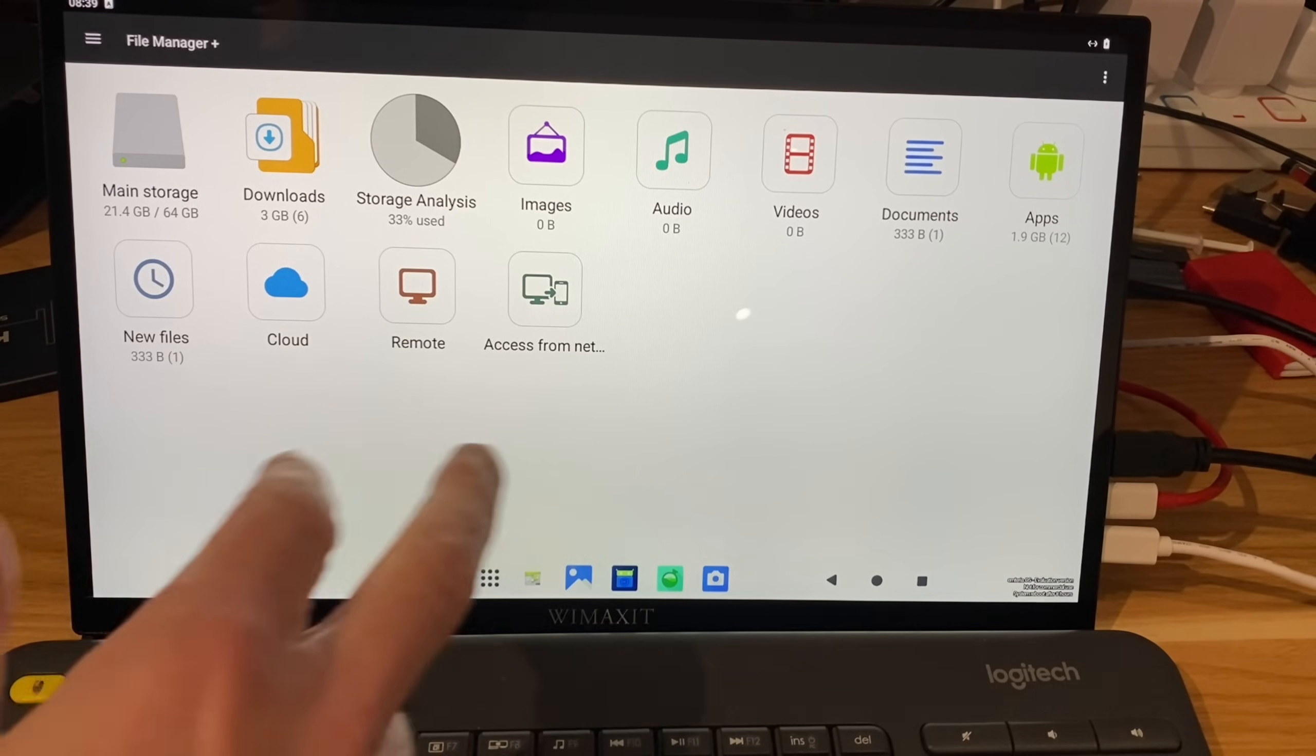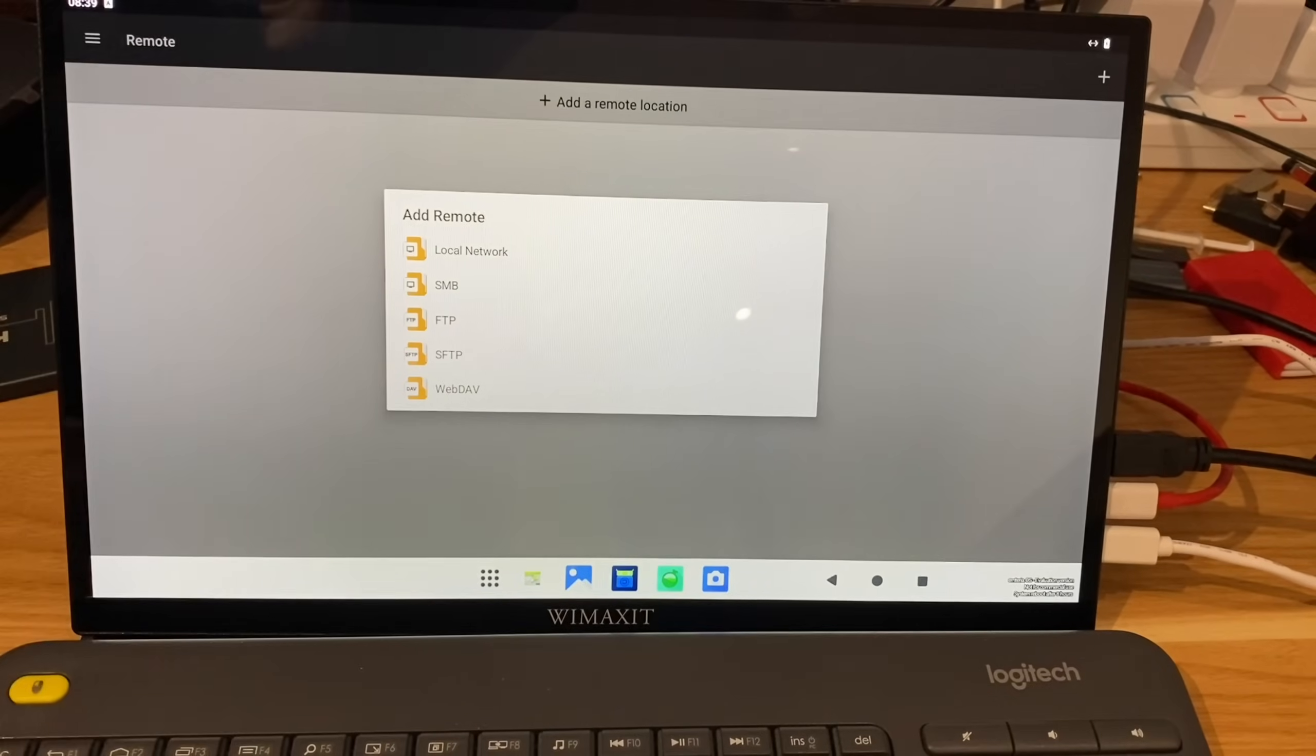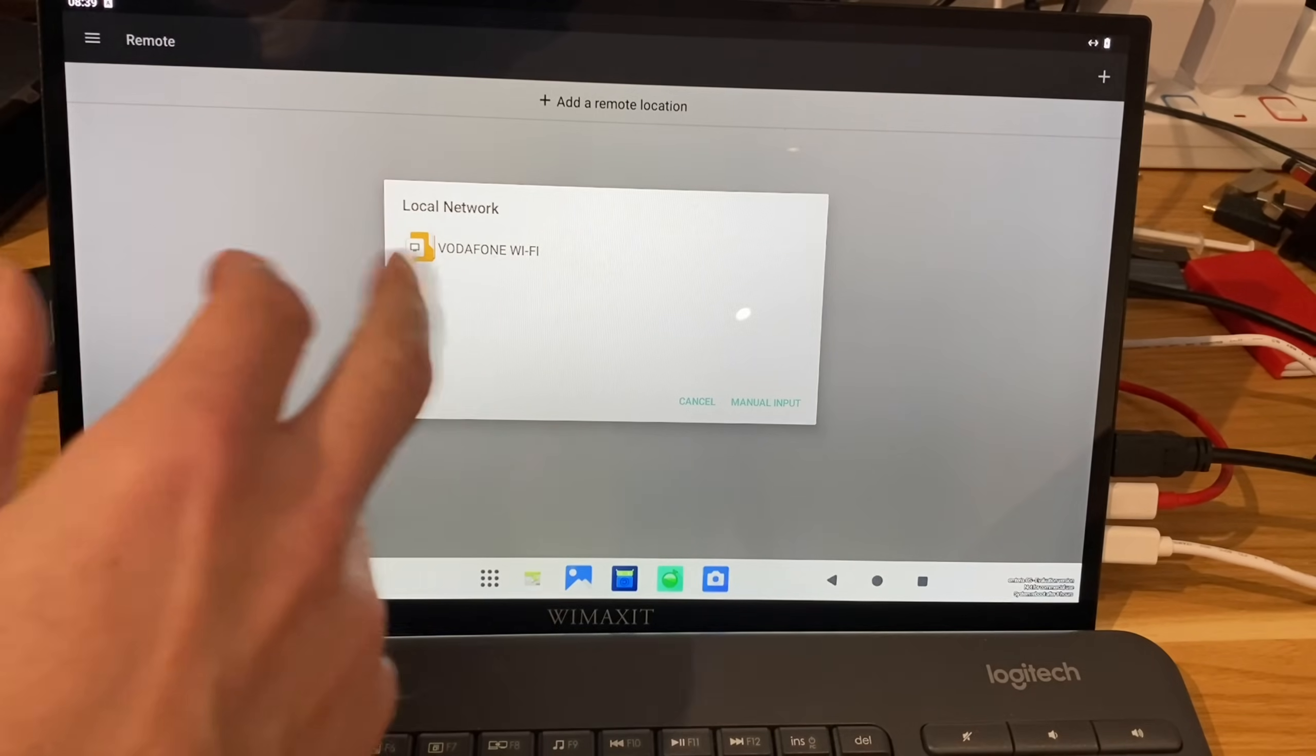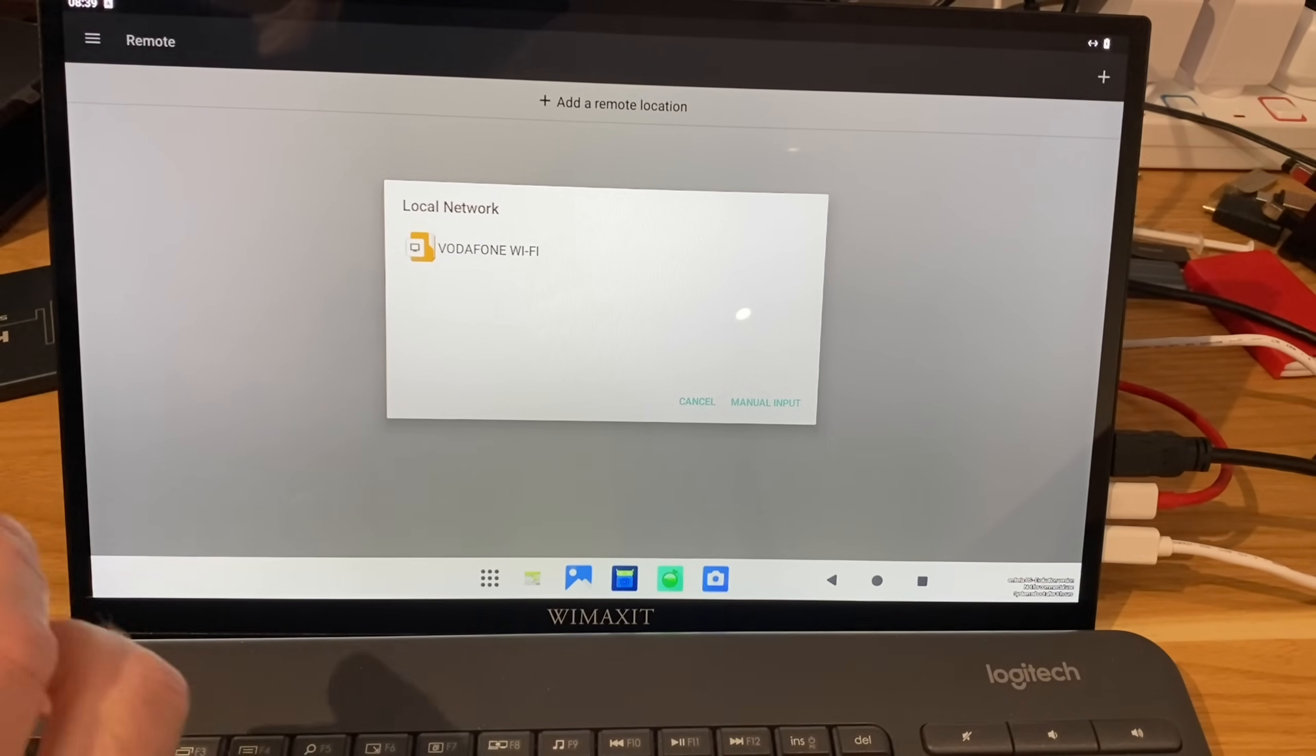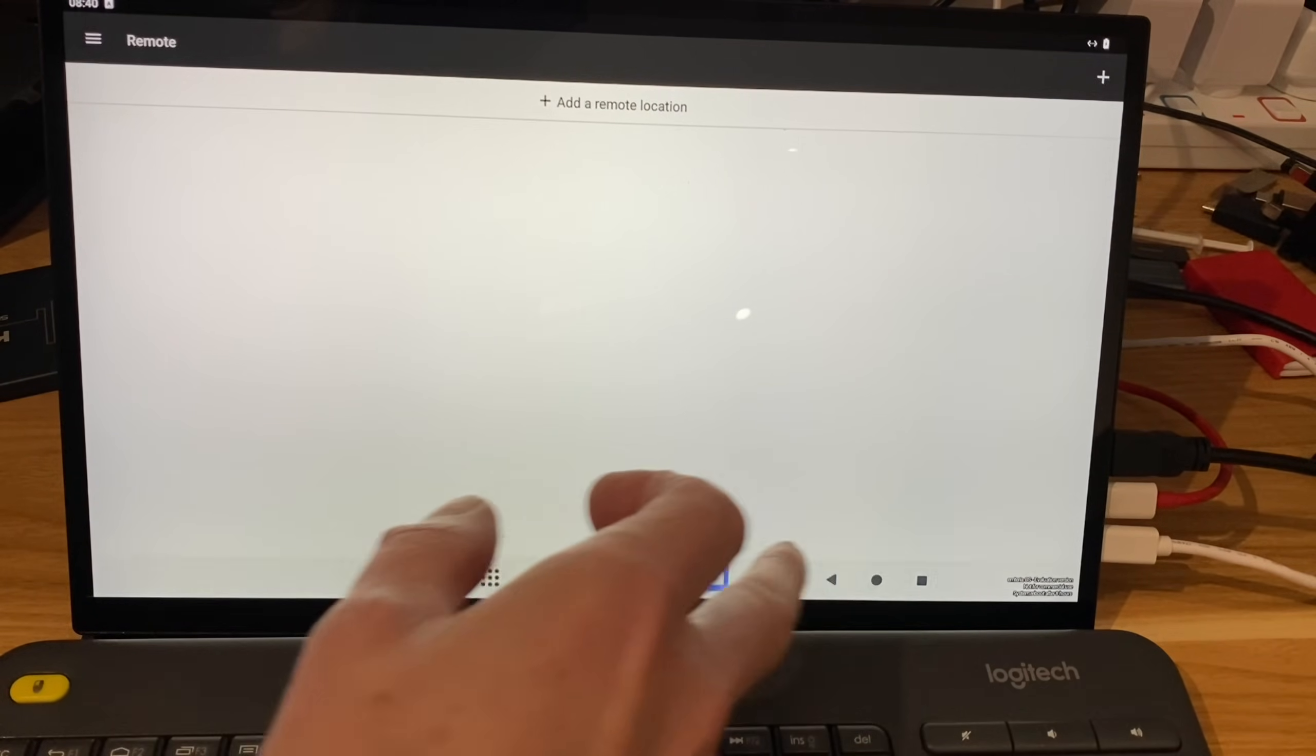But what I did find is I can get things on there with remote access. So this Files app is really good. Files Plus, I think it's called. So if I go to local network, you can see it's picked up my router, which I've got a USB stick in. And normally it shows up my Western Digital NAS drive. But I think I need to restart it because it wasn't showing up on my phone yesterday. But that has been working fine.